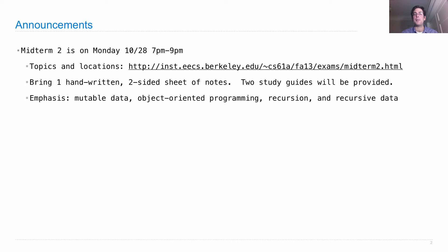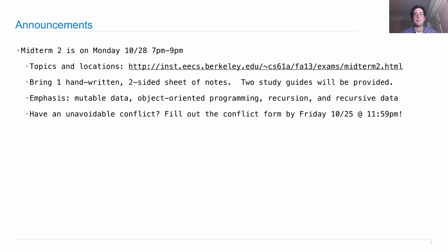The emphasis will be on mutable data, object-oriented programming, recursion, and recursive data. If you have an unavoidable conflict, you need to let us know by Friday. We will have a makeup exam on Tuesday that you can take if, for instance, you have another class at that time.